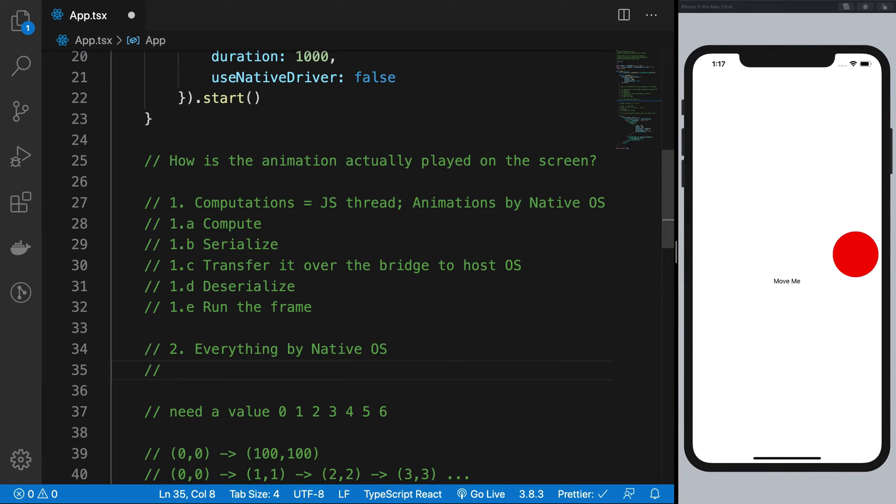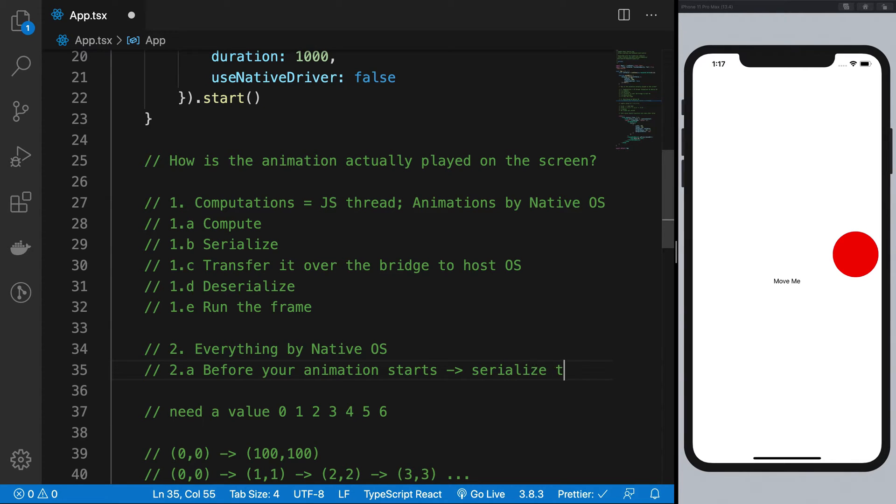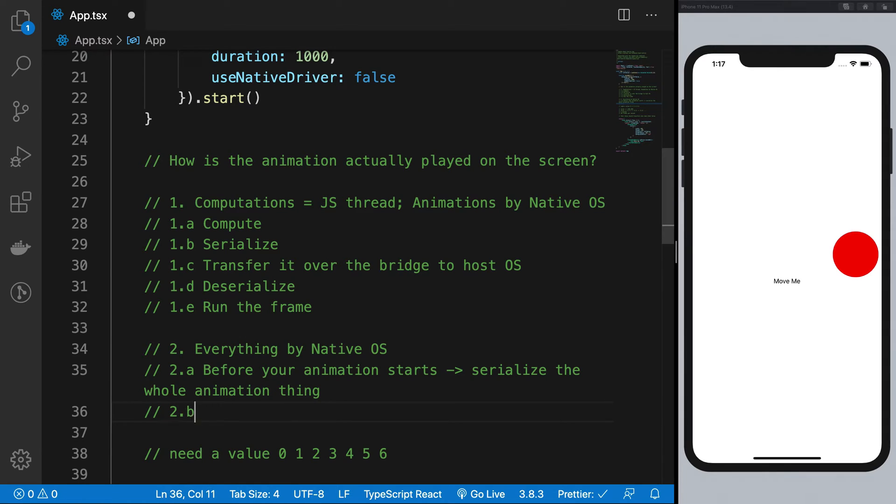When you run the animation by native operating system, things get a little interesting. What React would do is before your animation starts, React would serialize the whole animation thing.